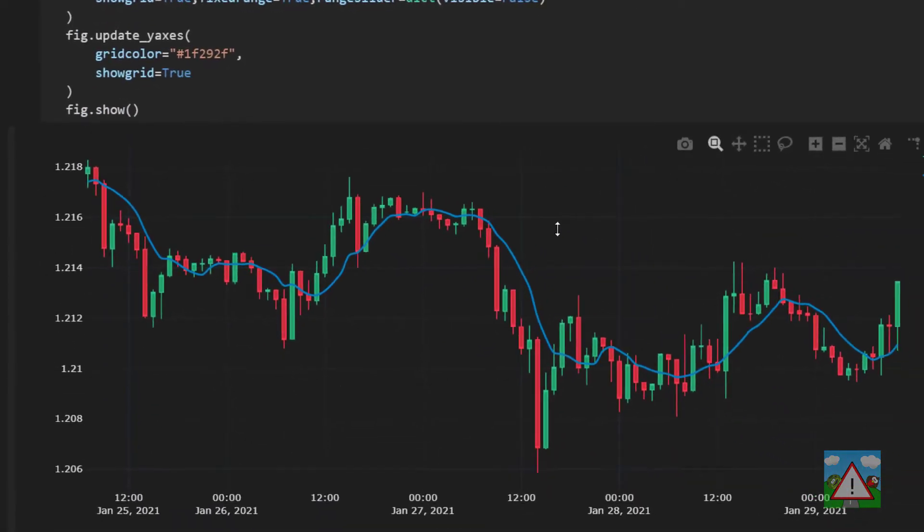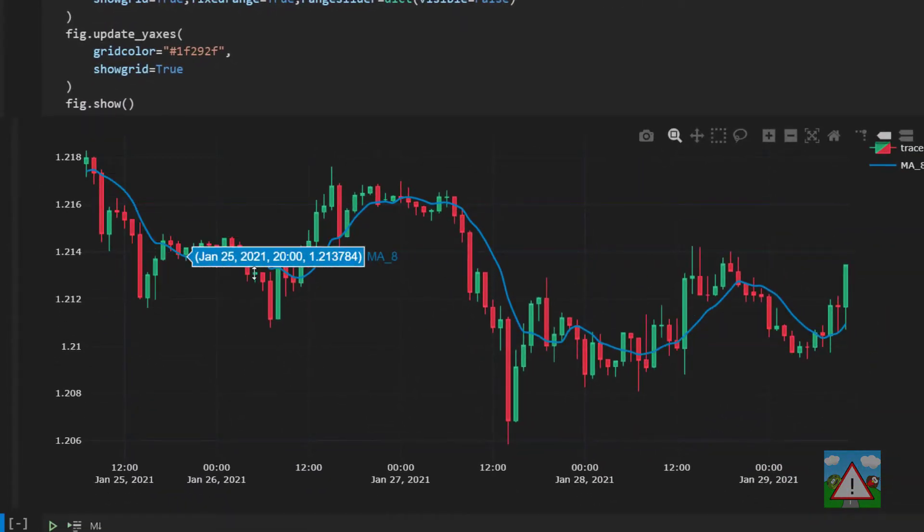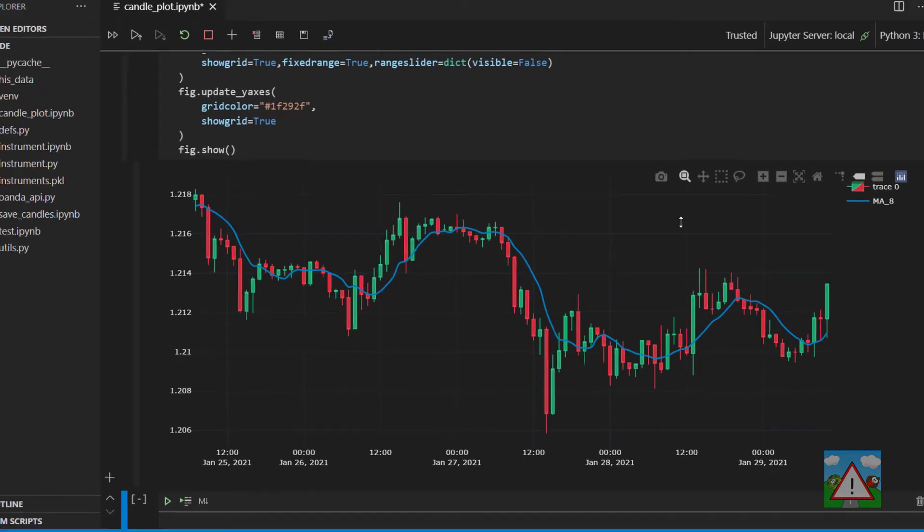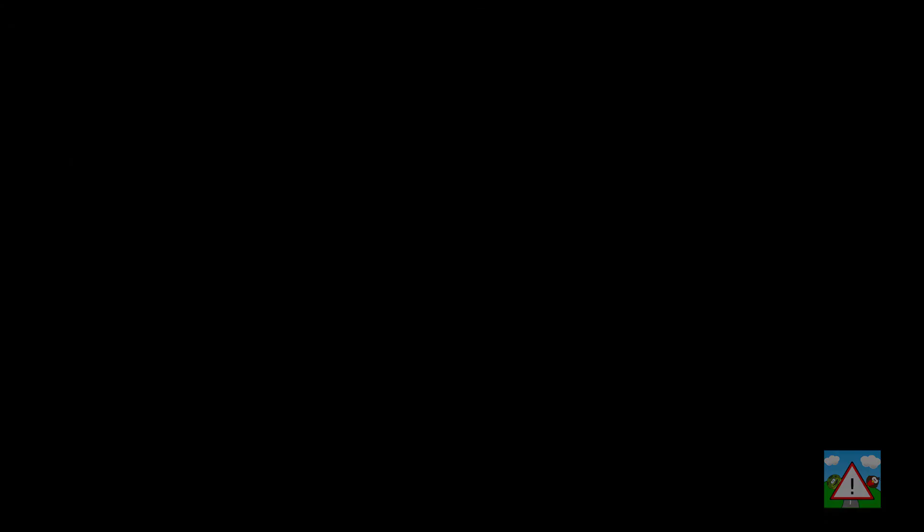And now you can see that we've got a plot and we have our eight period moving average on top of our candle plot. So that's it then for this video. We've come quite a long way. We can already with very very little code really get ourselves a nice candlestick plot with moving averages calculated and plotting on them. So more analysis then coming up in the next video. Until then thanks very much for watching and see you in that one.